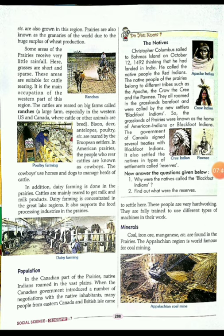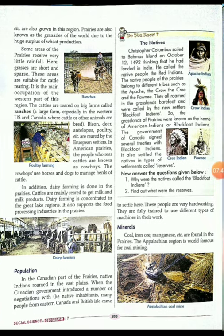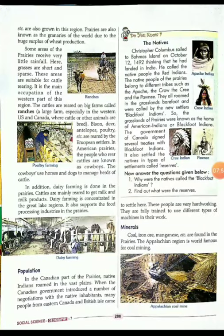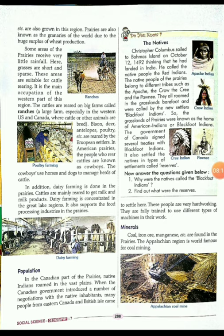So, in this chapter we have studied the prairies — their location, topography, drainage system, climate, vegetation, wildlife, agriculture, other activities, population, and minerals. In the next video, we will discuss the velds, which are the temperate grasslands of South America, covering their location, topography, climate, and more. Thank you.